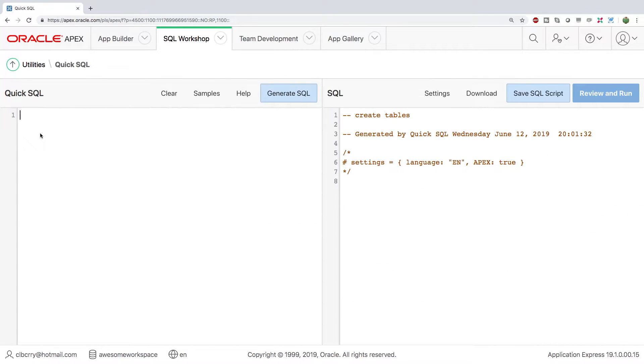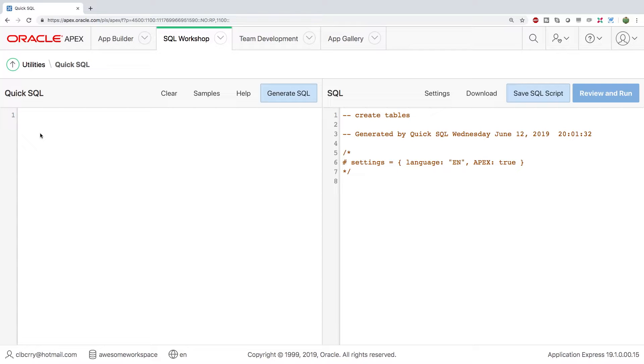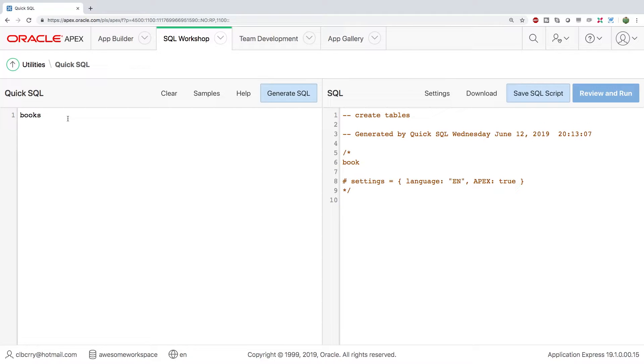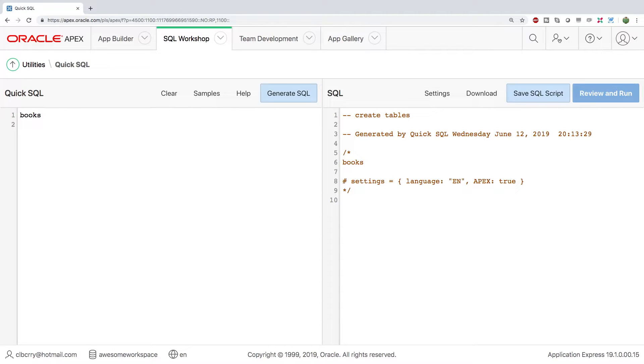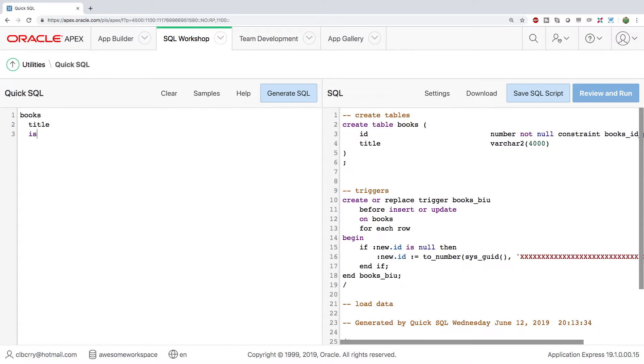So what I want to do is I want to model an application for books. So these books are going to have a title, they're going to have an ISBN, and they're going to be authored by a sequence of people. So it might look something like this. You type out books, press enter, and then you tab over and start putting the columns. So for example, we can have a title, an ISBN...